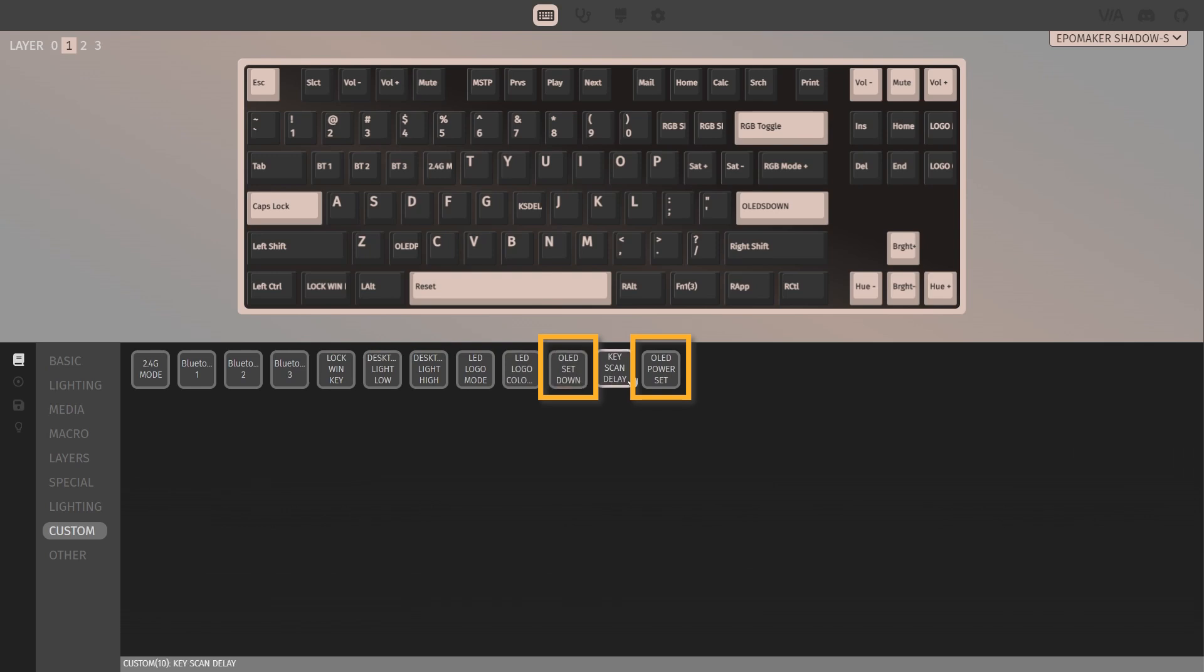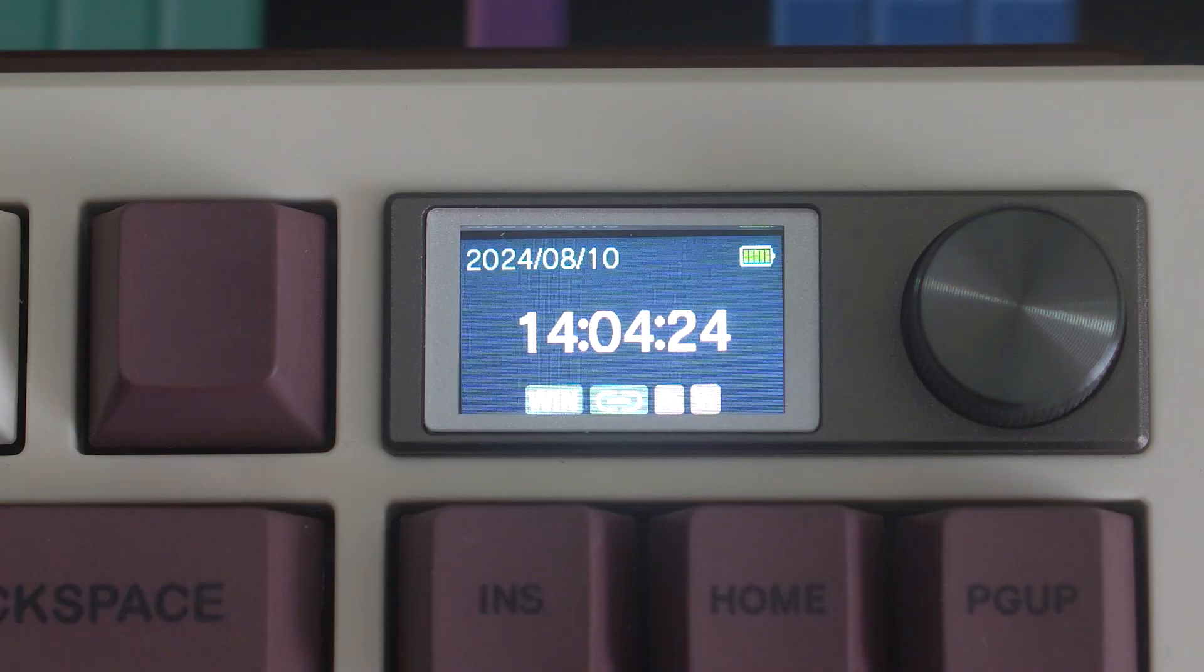OLED refers to the LCD screen, and you can turn it off entirely with OLED Power Set or switch between different modes using OLED Set Down.